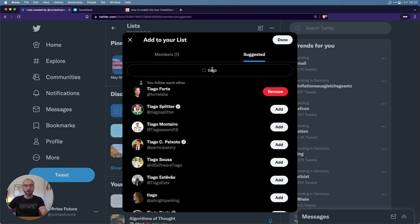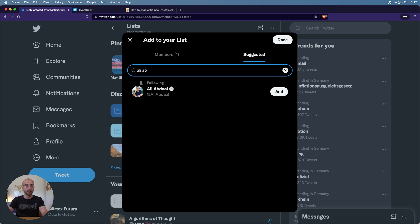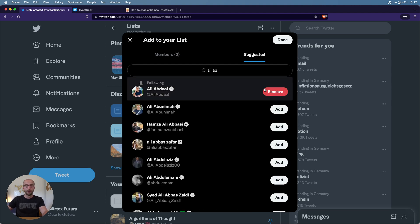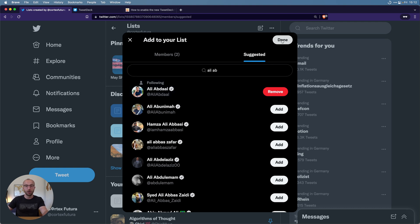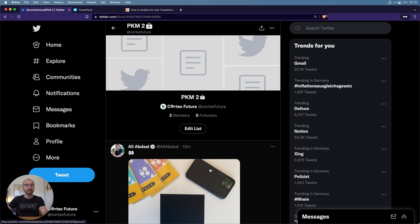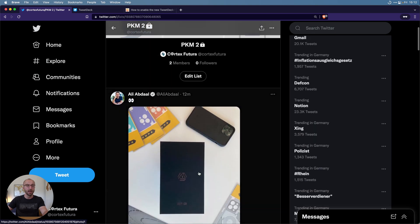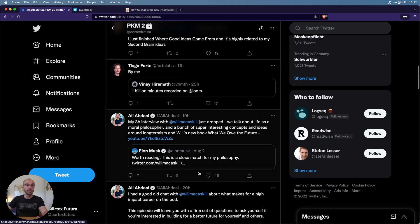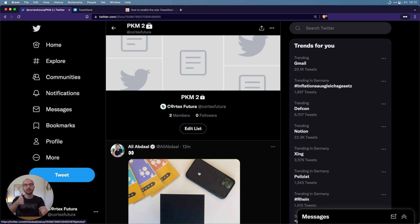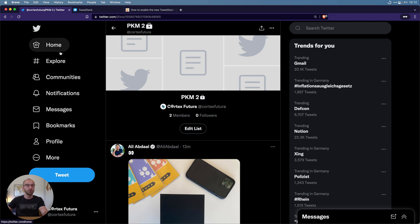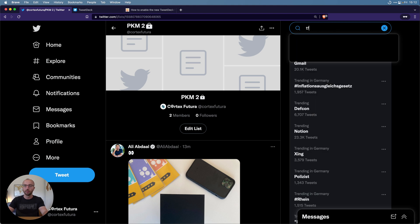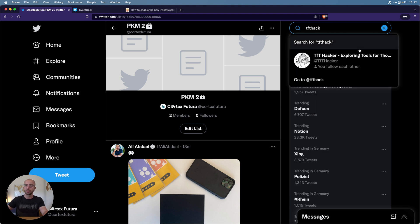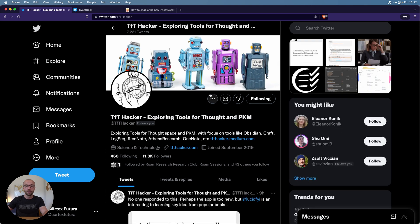Then we're going to use Ali, and now I have two people on that list. Now I see tweets from Ali and Tiago on this list, and I don't see any other tweets. So if I'm interested in PKM, put some people on these lists and that's how I see them. I can also add people by going to their profile, for example TF Thacker.